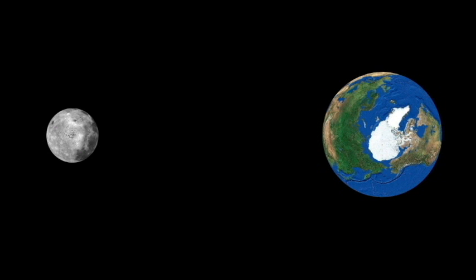It has to do with the orbital velocity of the Moon compared to the rotational speed of Earth along its axis. I'm going to show you a graphic — a cartoon I created — illustrating why that happens. Here you see the Earth next to the Moon; it's not to scale, but it illustrates the point accurately. Looking down at our north pole, you can see the Earth rotates counterclockwise, shown by the red arrows, and the Moon also orbits counterclockwise.